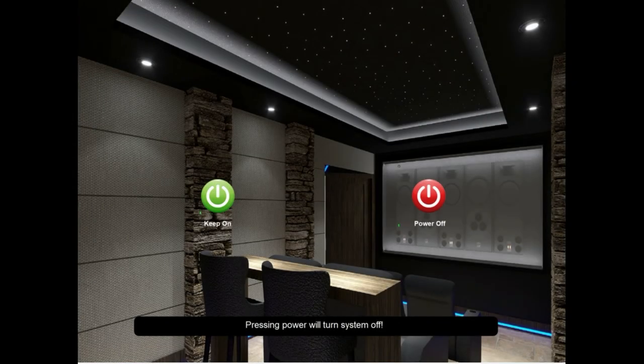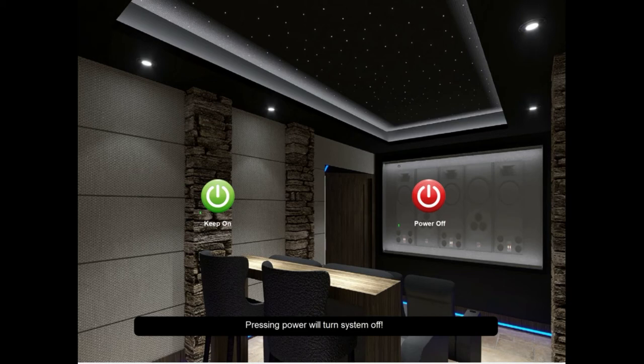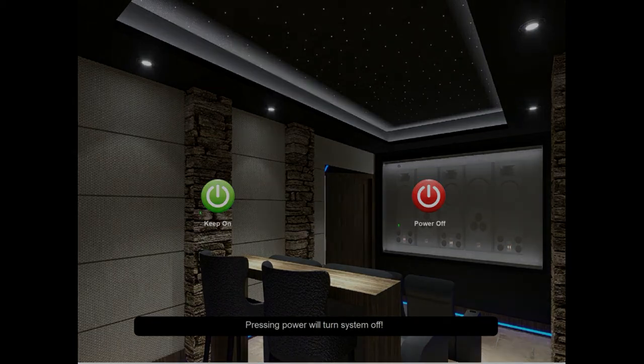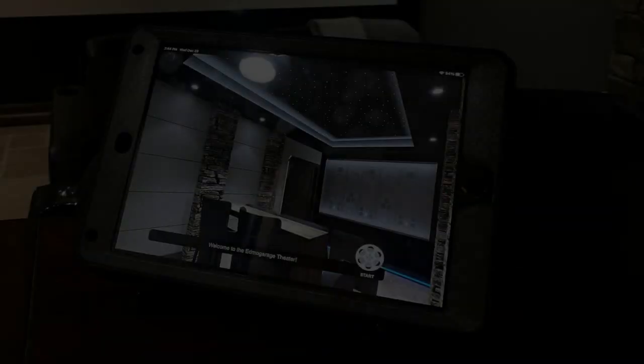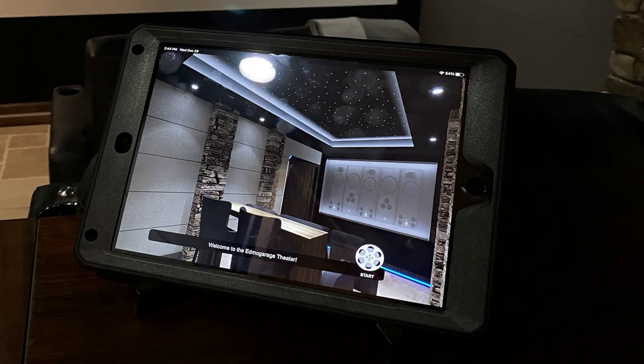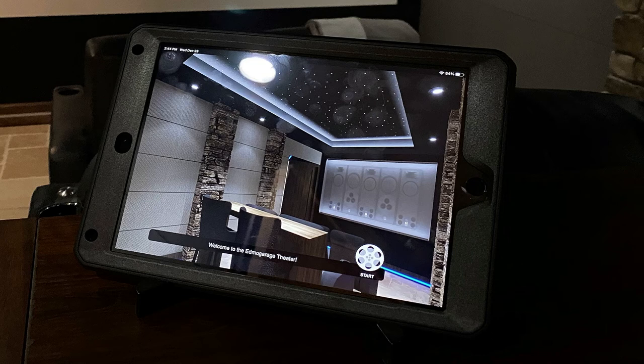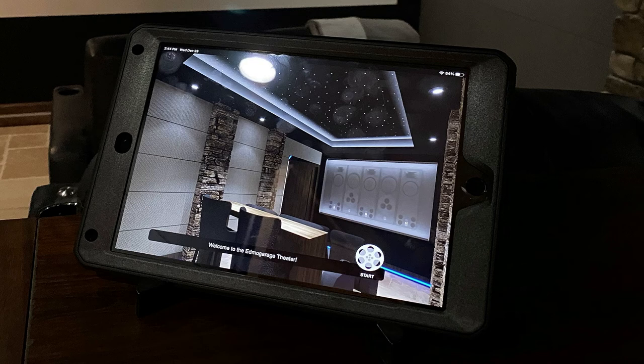We can hit the power off, it'll go to this page to confirm that we want to turn the system off, or we can just hit green and go back to our home page. That's a quick overview of our RTI remote control using their tablet app and an Apple iPad Air. It's a very effective remote control.